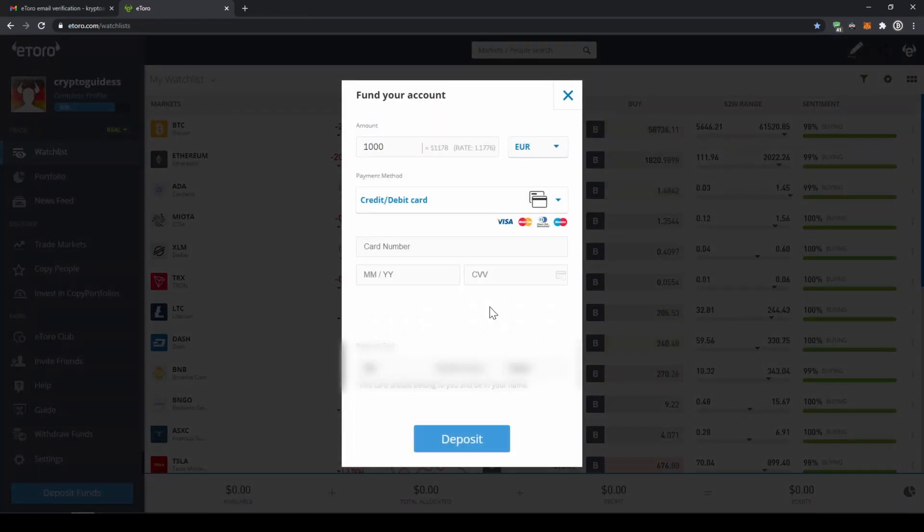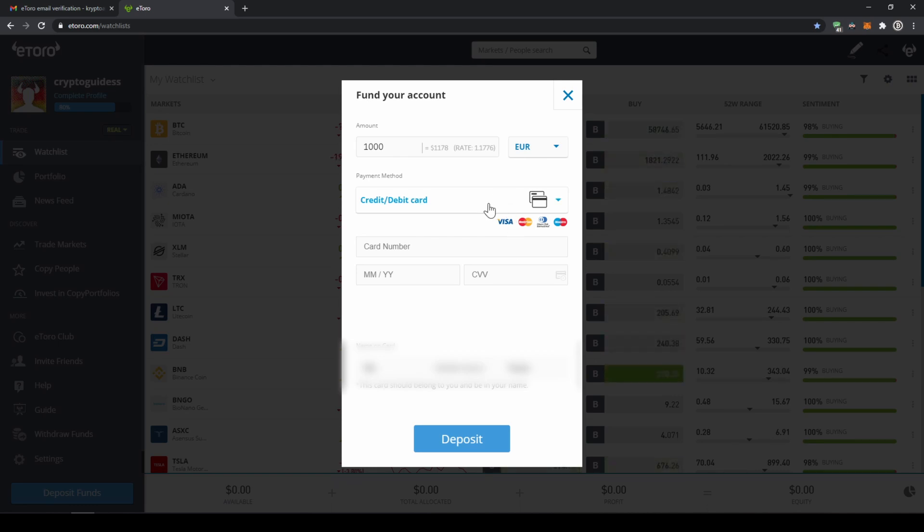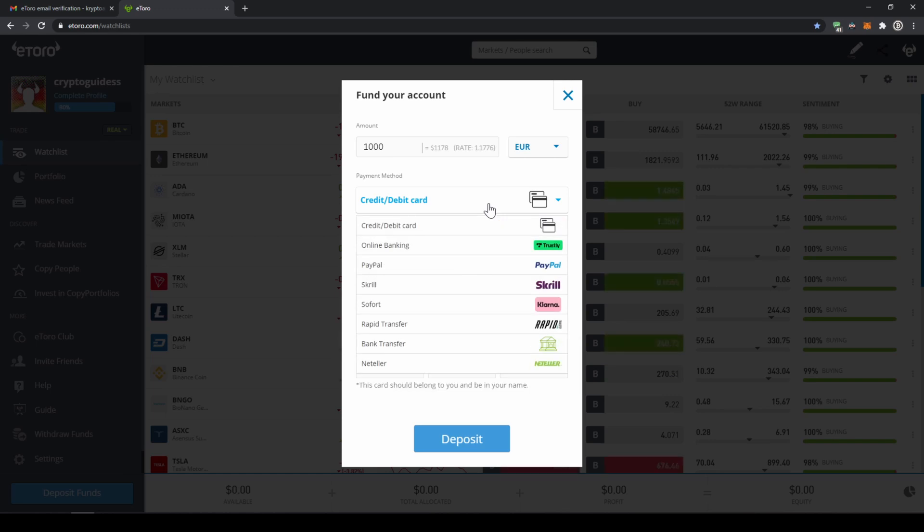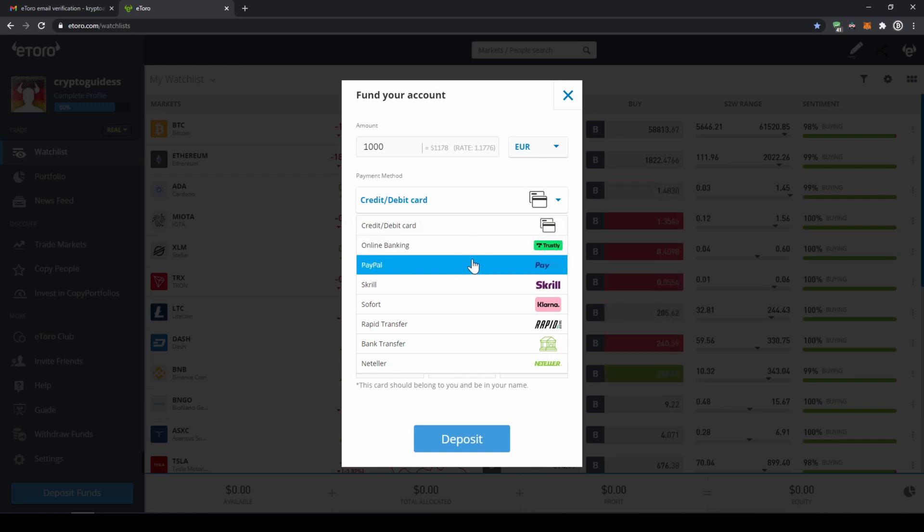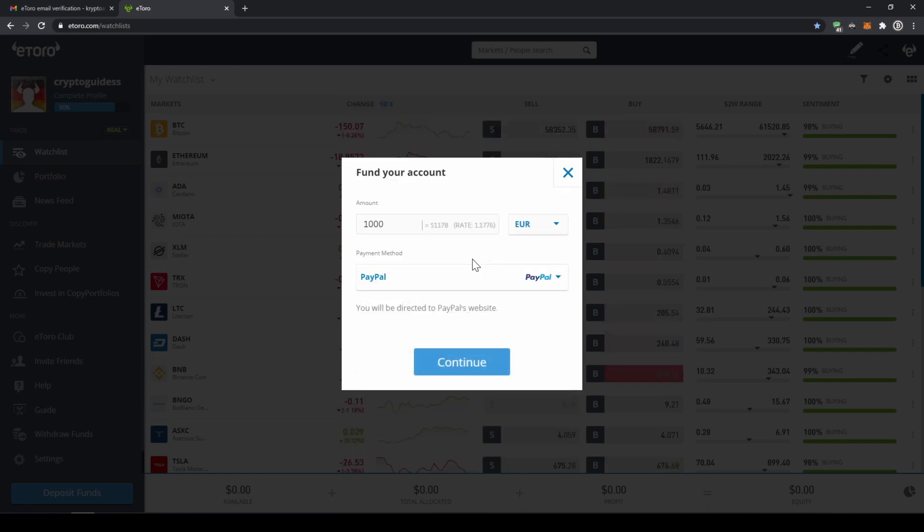And then we will get to this page where we can deposit money to our account. If we click on payment method right here, we can see that we have many options. And the good thing about eToro is that we can also deposit with PayPal right here. So I will just select PayPal.